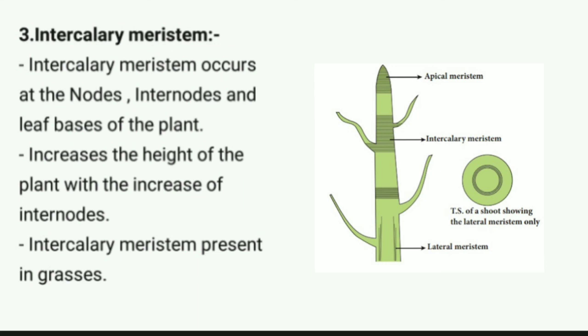To watch this tutorial on meristematic tissue in Hindi, click the 'i' button on the screen. If you found this tutorial helpful, please like, share, and subscribe to the channel.